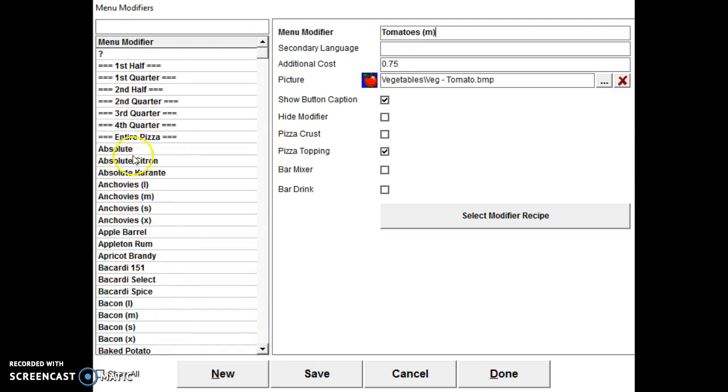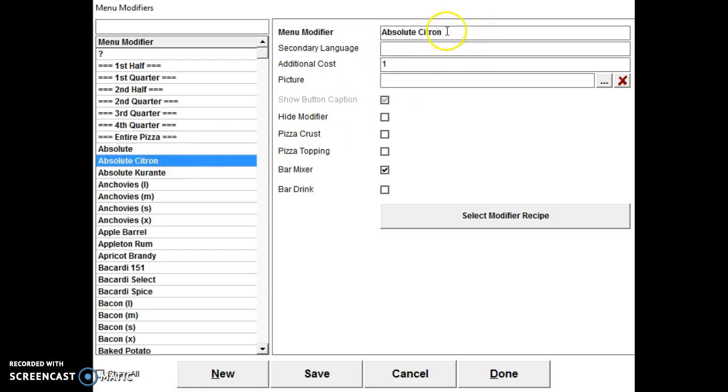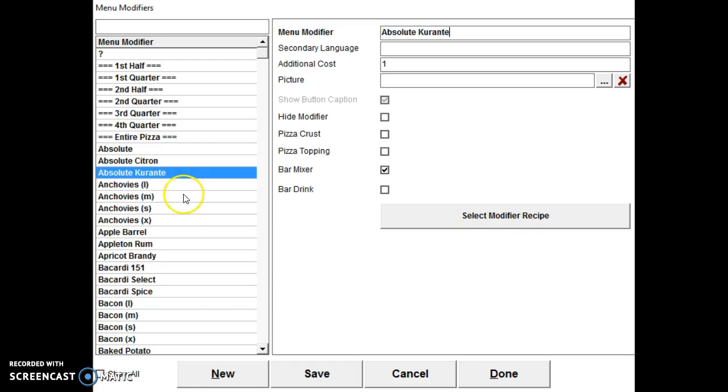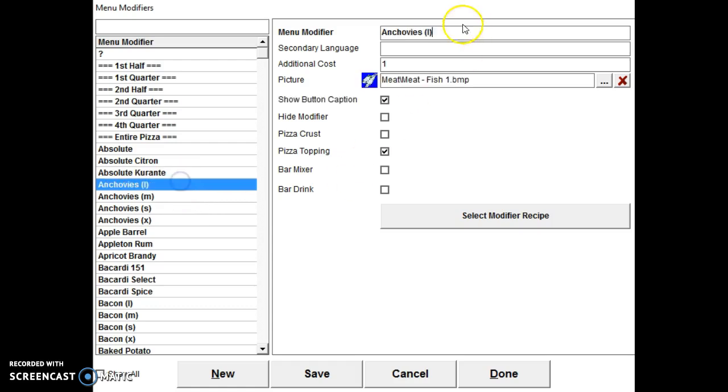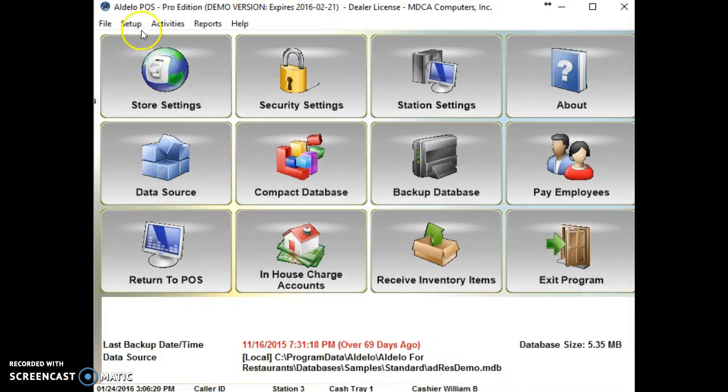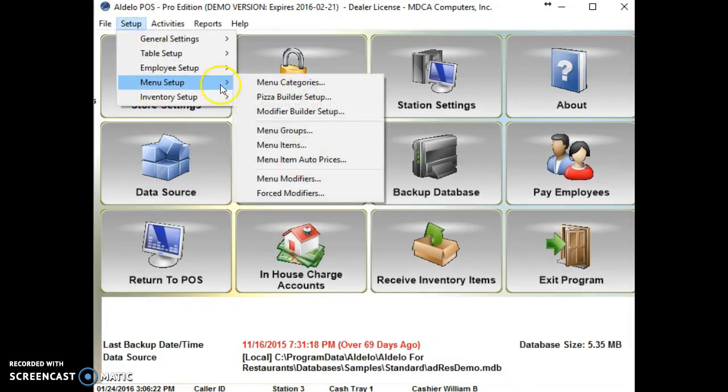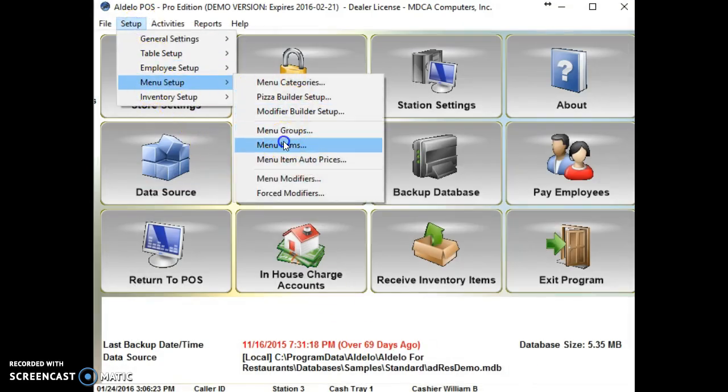So if there's one that you want to have a price for, or if you need to change the spelling on something, you go to menu modifiers. And then you can change the spelling. Once we're done, now we want to associate those three modifiers to an item.